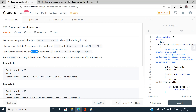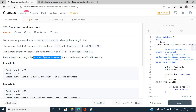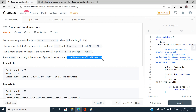Local inversions are the number of indices i such that consecutive elements satisfy A[i] > A[i+1]. We have to return true if and only if the number of global inversions equals the number of local inversions.